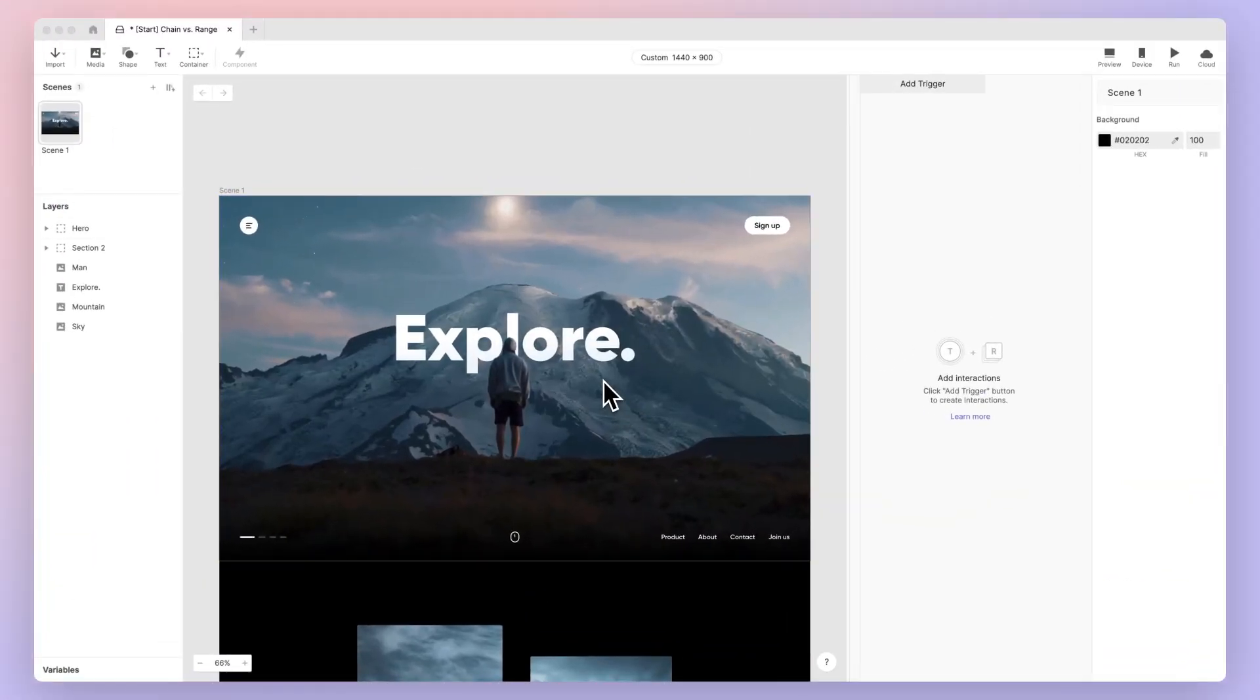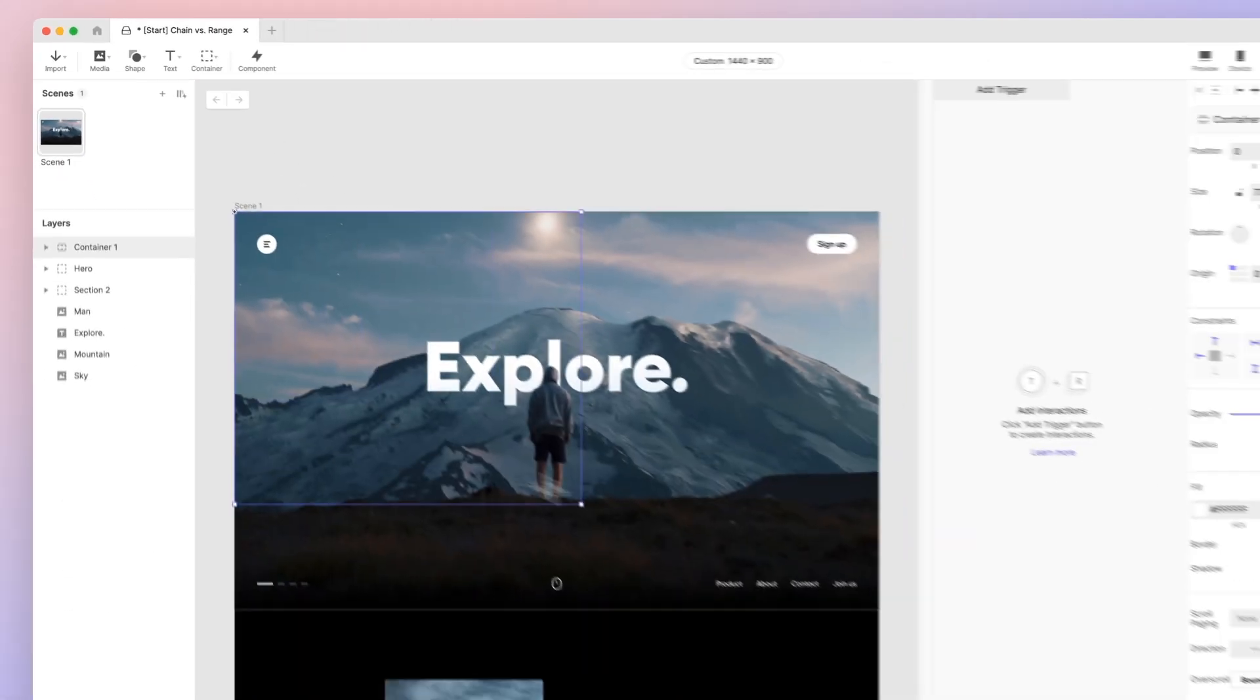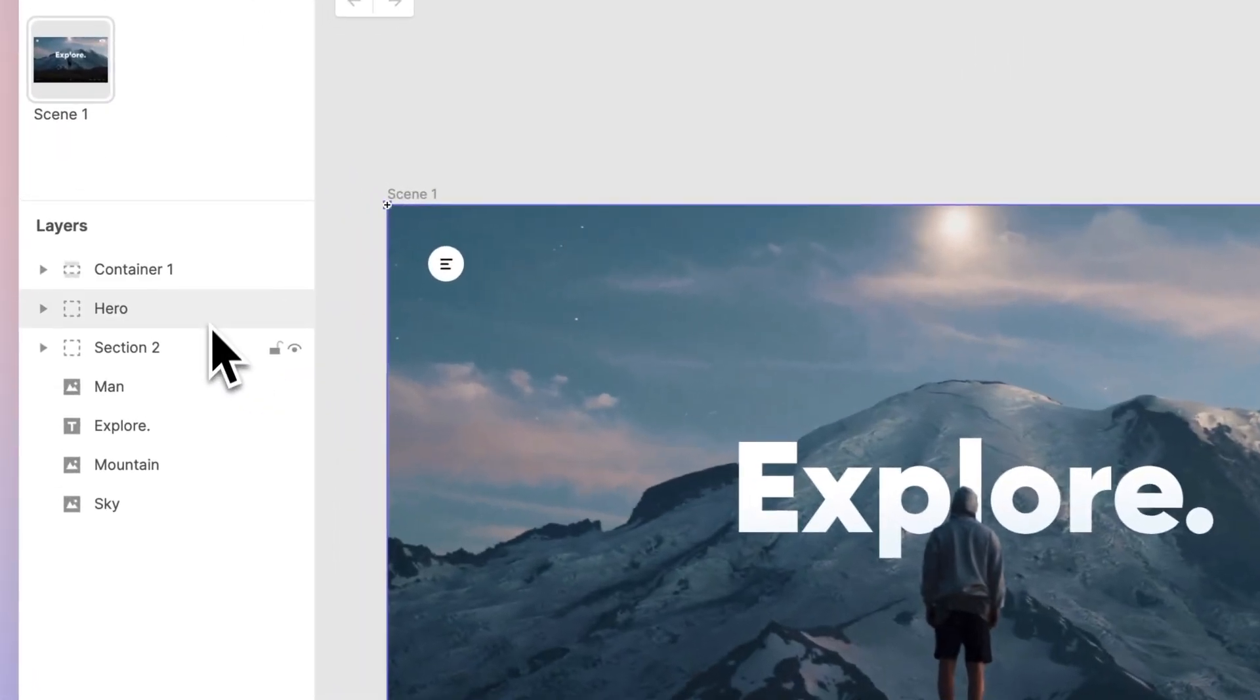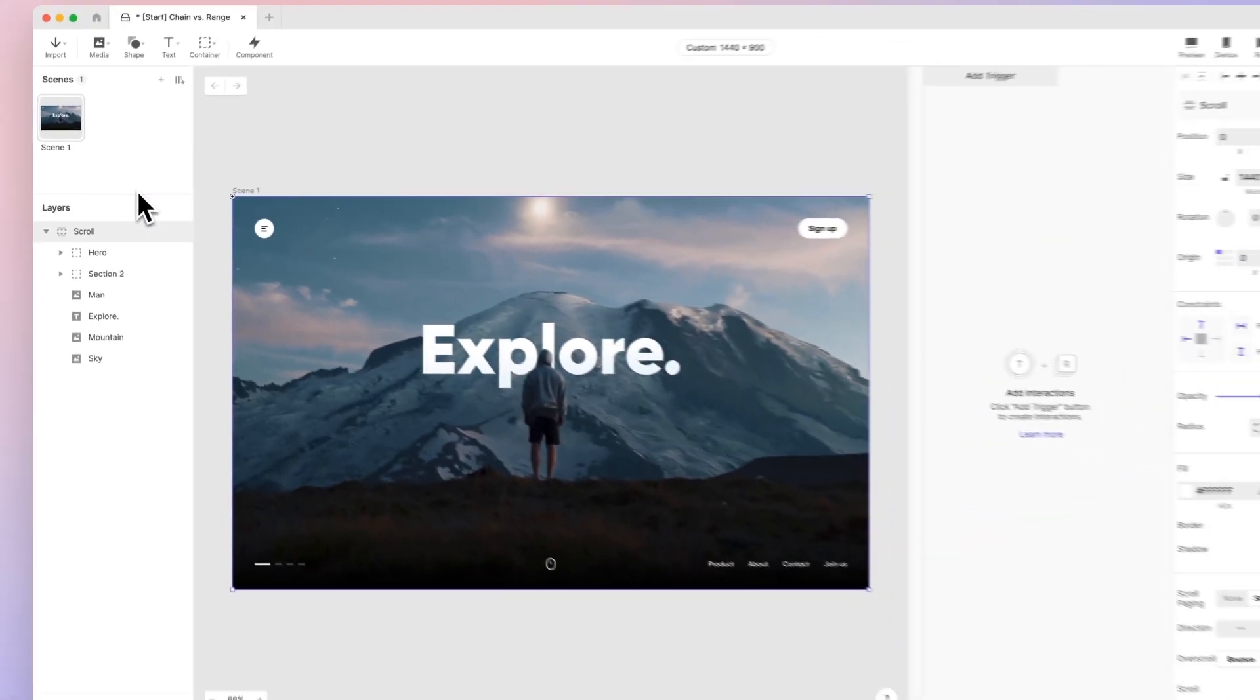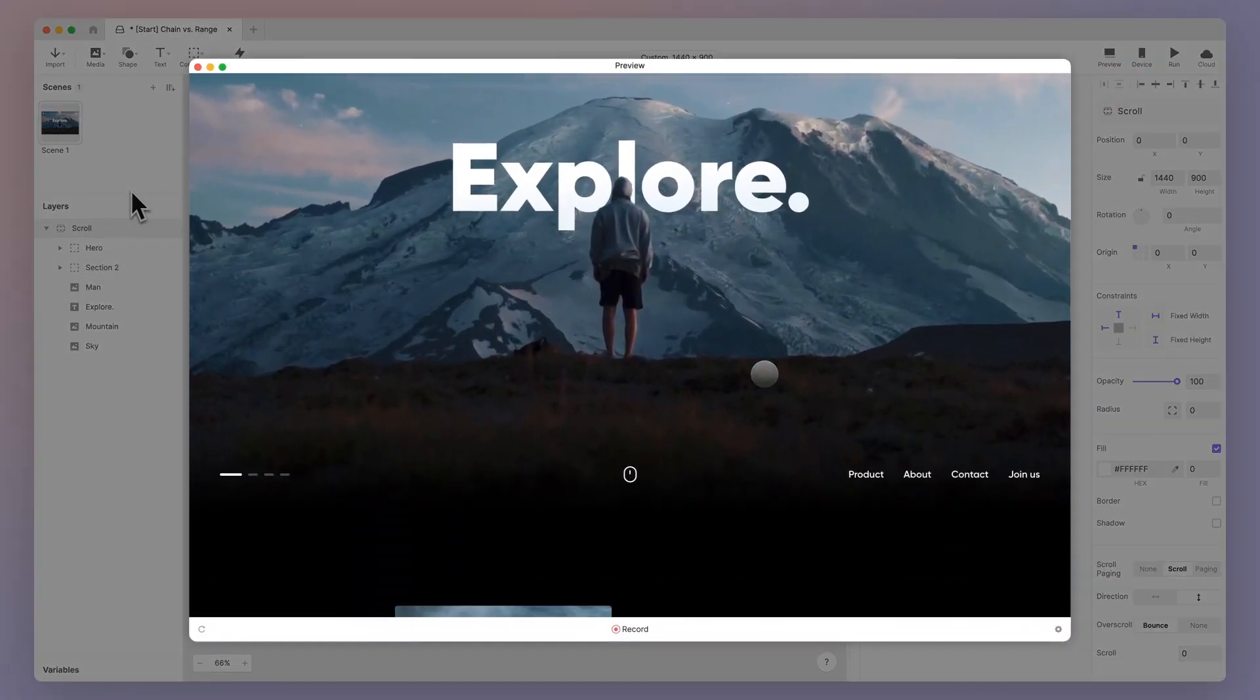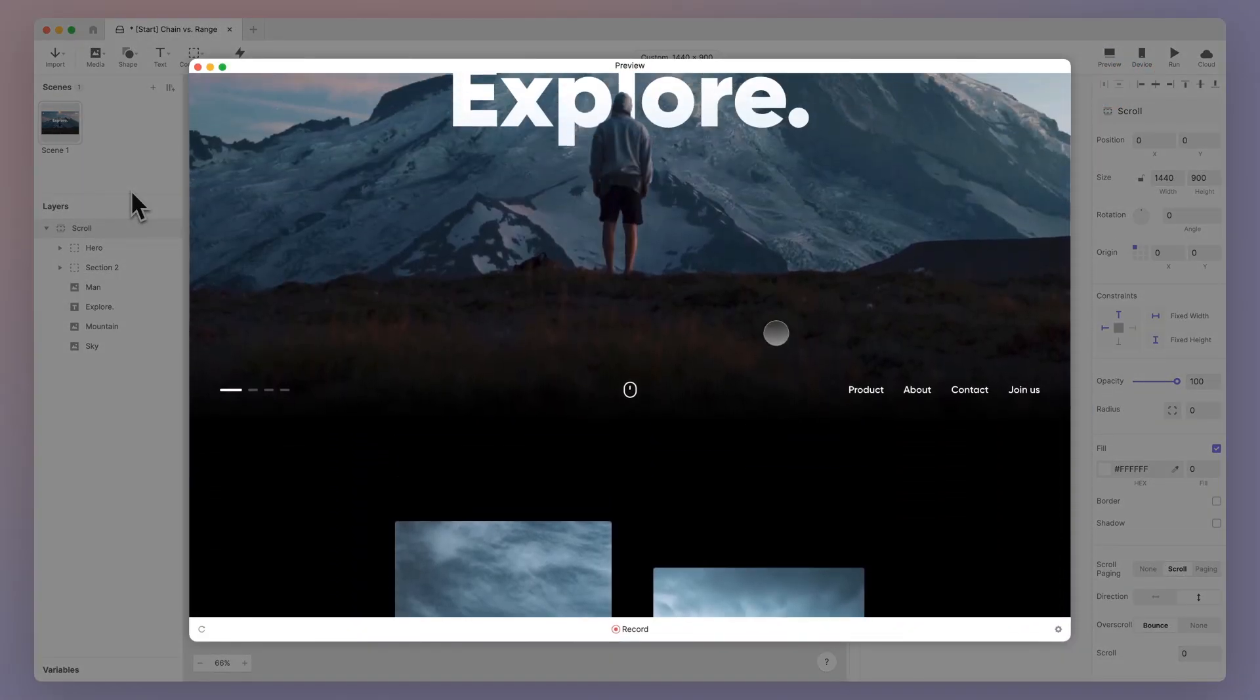To create a scroll view, start by drawing a scroll container that covers the entire screen. Then drag all the content that needs to scroll into this container, which in this case is everything. Let's do a quick preview - in just a few clicks we've created a scrollable website.